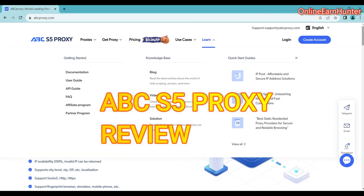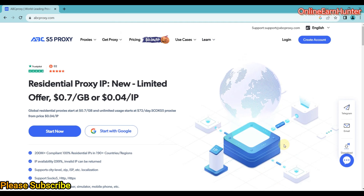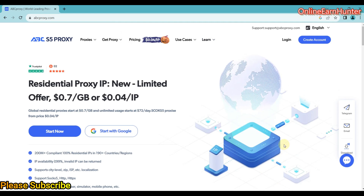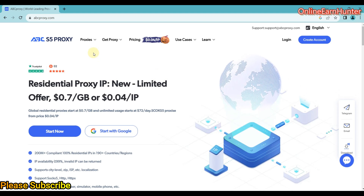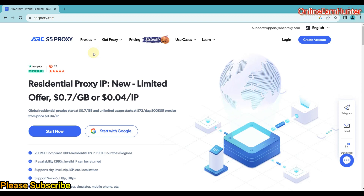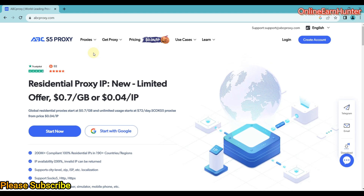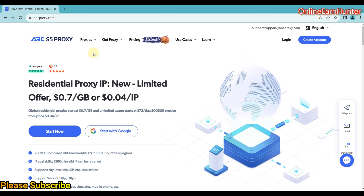Hello guys, welcome back to my YouTube channel. Today I want to do a quick review of ABCProxy. I had done another review video about ABCProxy before, but the reason I'm doing it again today is that they have added a new feature on their software — on their Mac OS or laptop software.